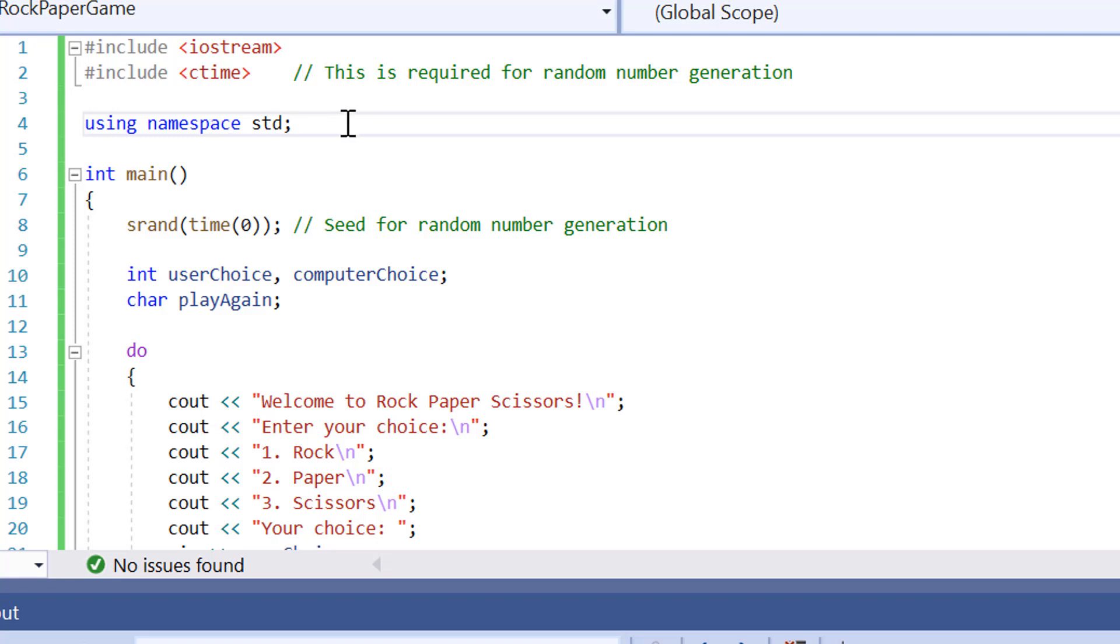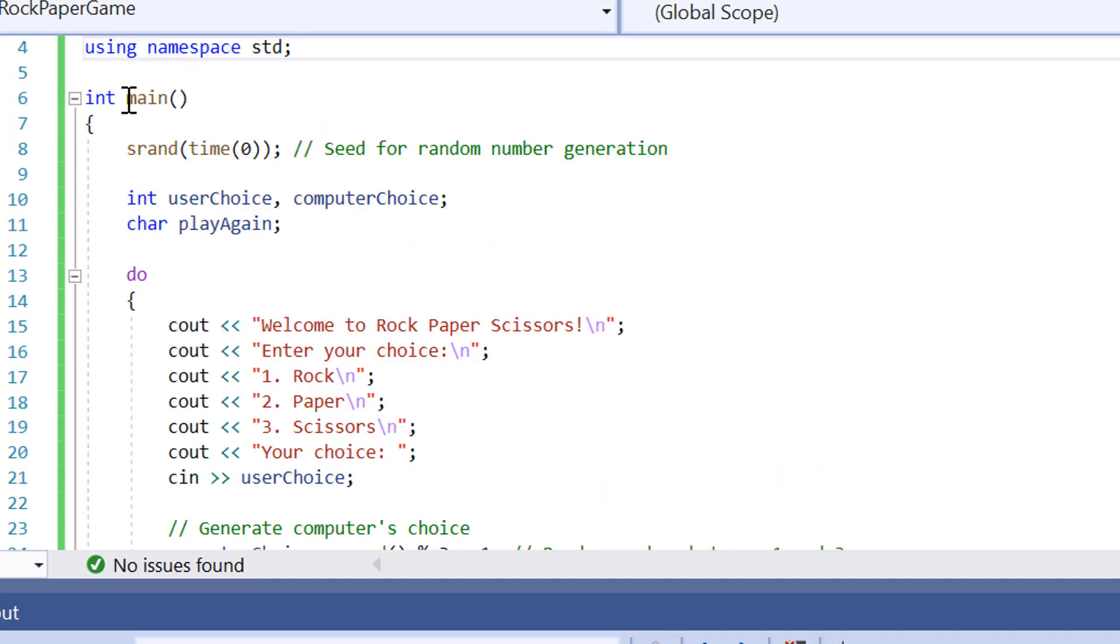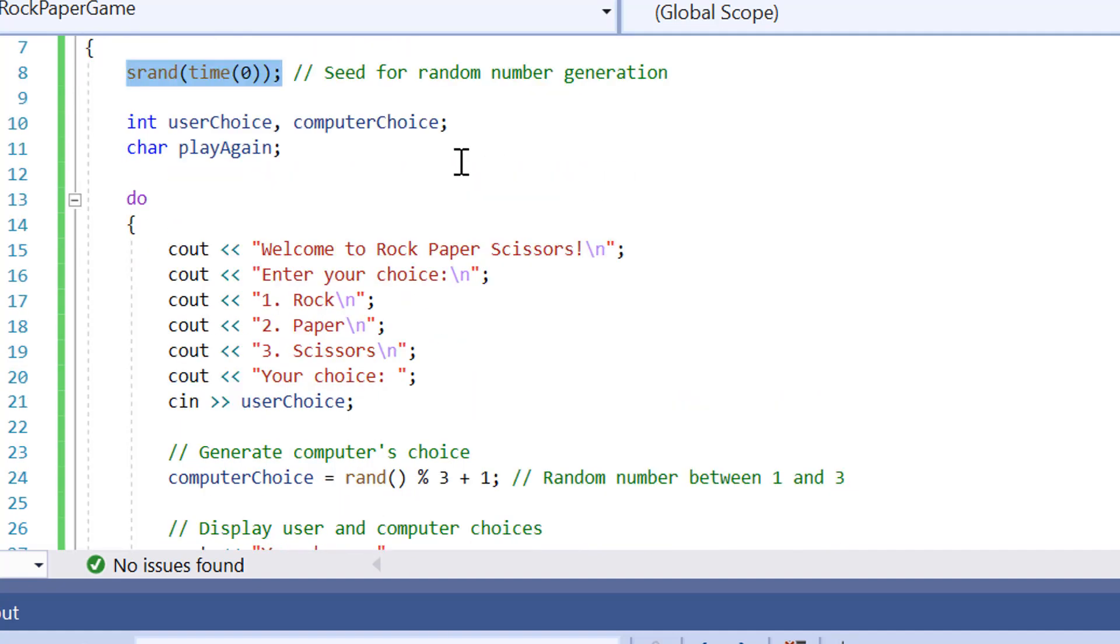We're using namespace STD. I know this is bad practice, some guys are going to say you shouldn't be calling the entire library. I understand that, but I just put this game together really quickly so I apologize for that. Now we've got our int main function. We're starting to seed for our random number generation.